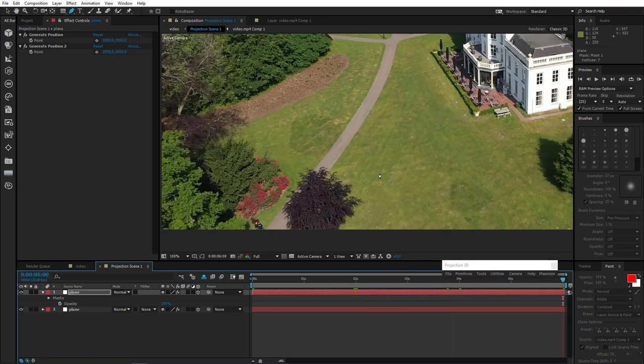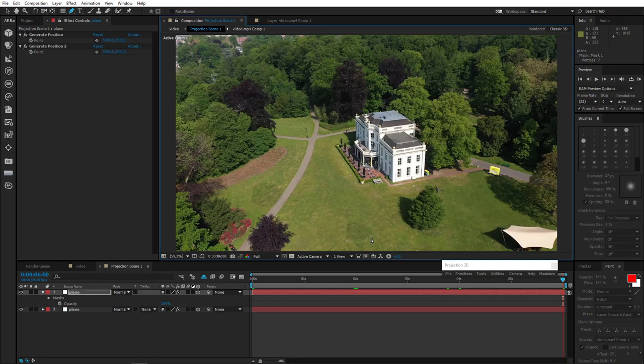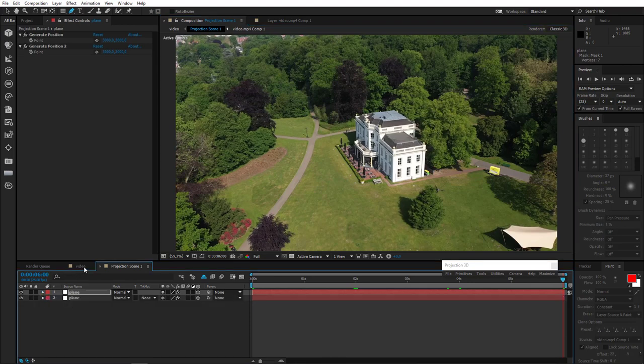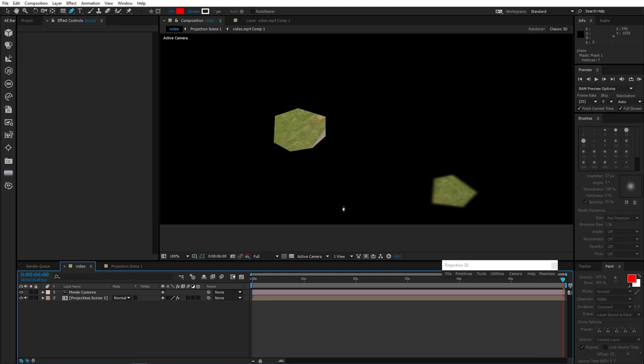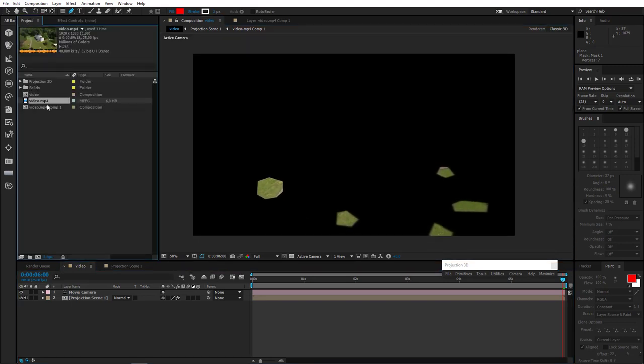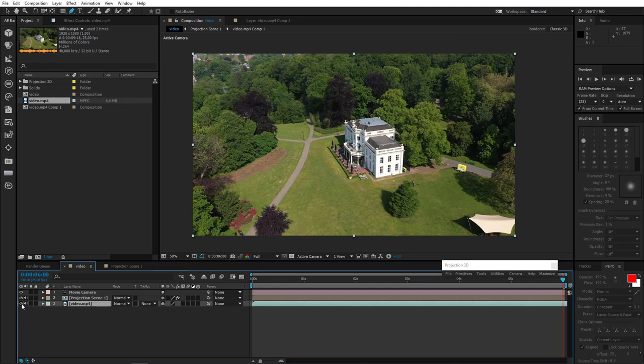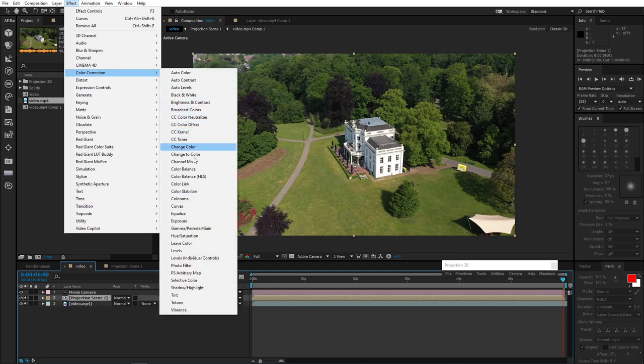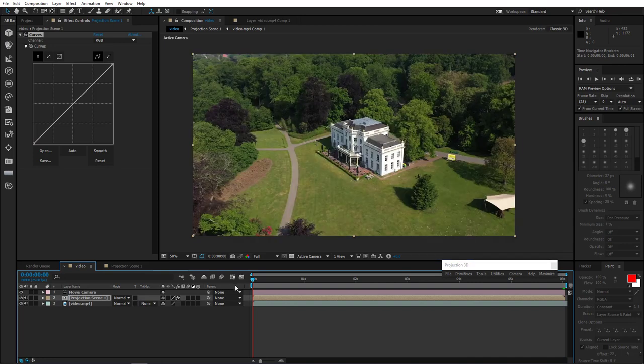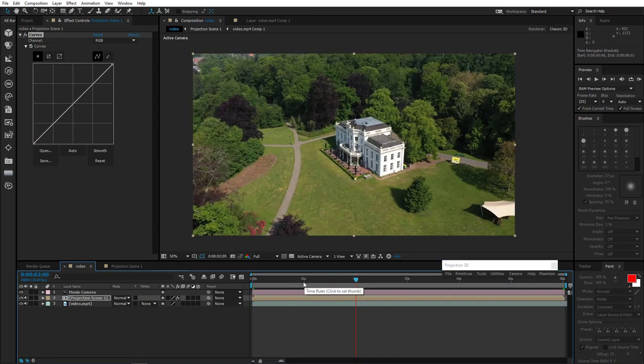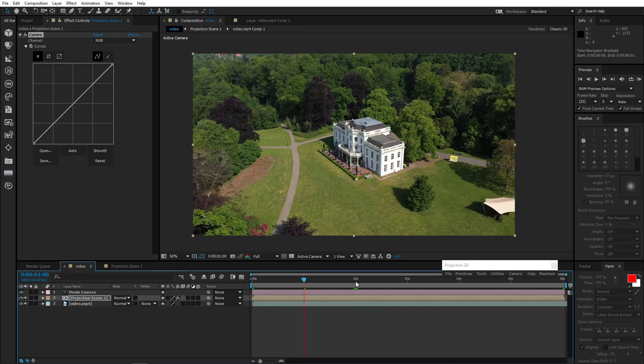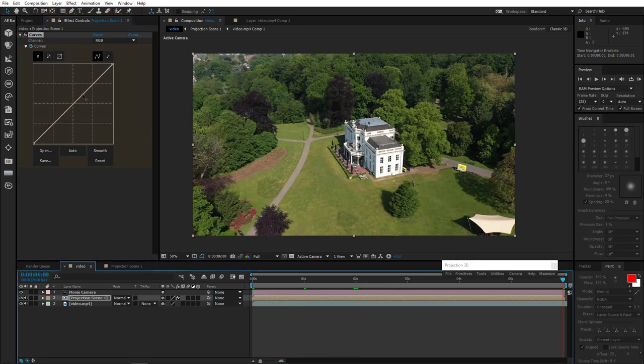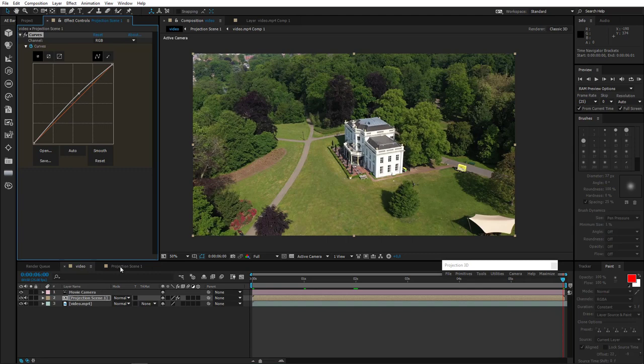But now we have another problem. As you can see the projection gets darker at the end. This is because we are using the first frame of the clip as our projection image and in the video the light changes. But we've fixed that easily. So let's go to the main comp. Drag our clip into composition window and put it below projection scene 1. Now select projection scene 1 and add curves effect to it. Now let's see where it starts to get darker. Let's add a key around here somewhere. Go to the end and make it a little brighter.